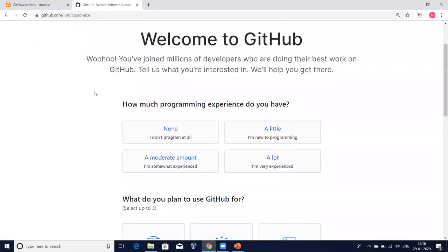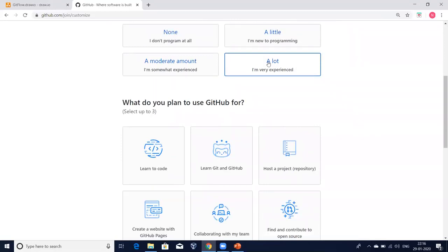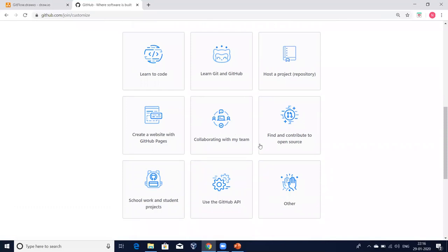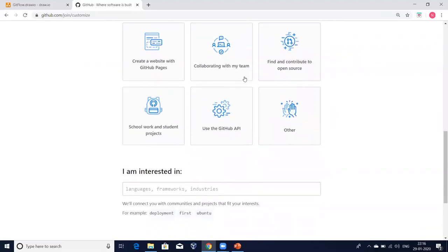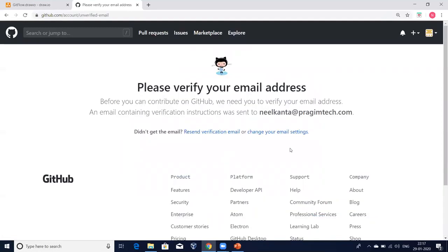After choosing the free account, GitHub asks a few more optional details — like how much programming experience you have and what you plan to use GitHub for. You can select the appropriate options or skip this step entirely by clicking 'Skip this step.' I already selected my options, so I'll click on 'Complete setup.' That's it.